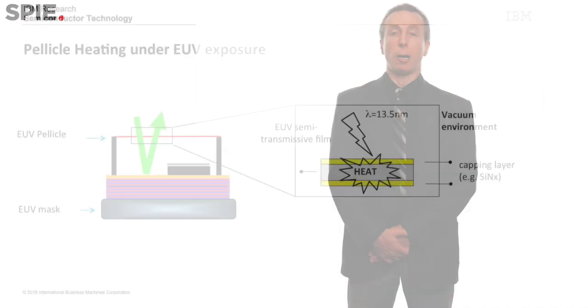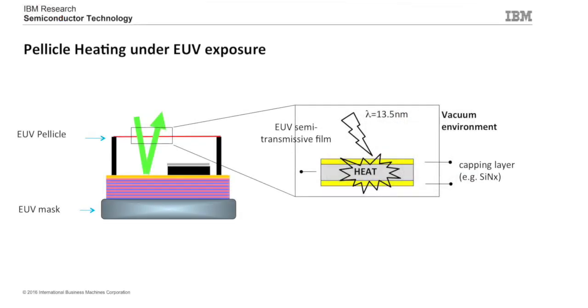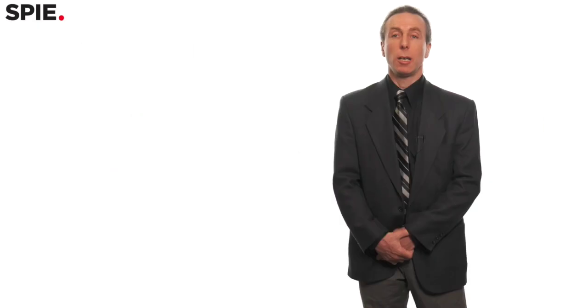At the same time we acknowledge that the pellicle as it heats up loses tensility and we have evaluated the impact of wrinkling as a result of heating and tensility loss on imaging. We have found that there is a negligible impact of EUV pellicle wrinkling on imaging, however we do know that the pellicle gets too hot for our application.